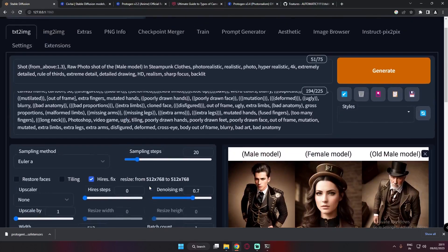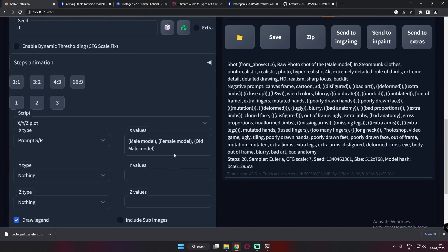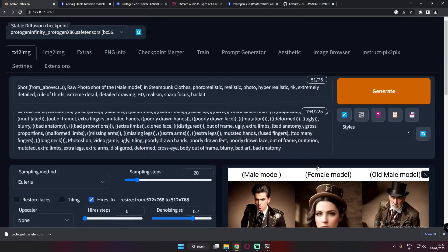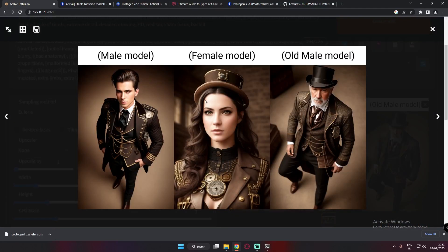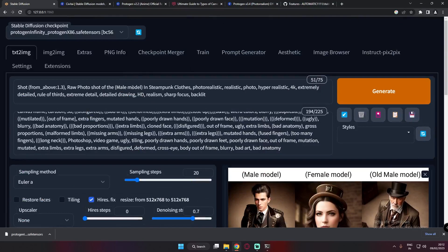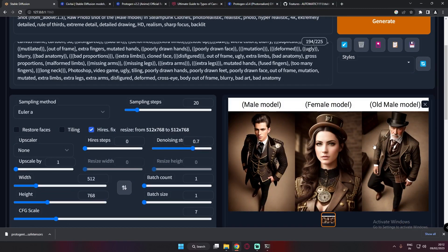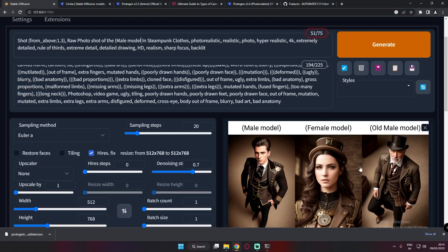You need to first add the term that is already in your prompt — 'male model' — and then add alternatives like 'female model' and 'old model.' The prompt remains the same, but you get three different results: male model, female model, and old model. Prompt S/R is one of the most important and fun things you can use to experiment and get multiple different results with a single generation.